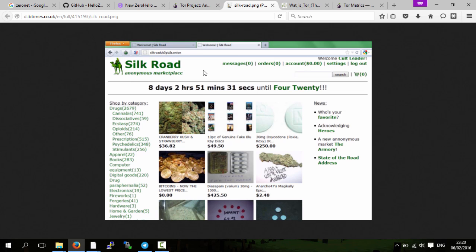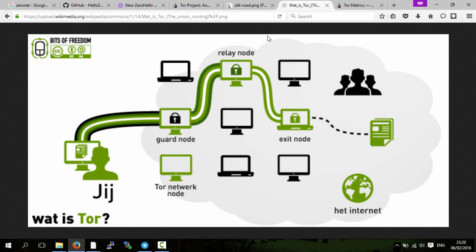What Tor is, is simply there is a network of servers. We have some servers which are exit nodes that go to the real internet, and then there are loads of other servers which are volunteer computers which are relay nodes.